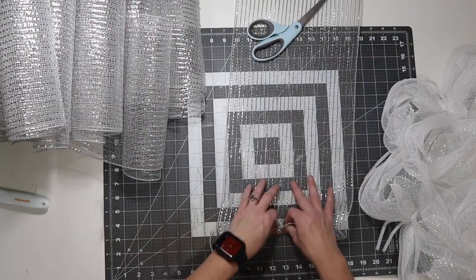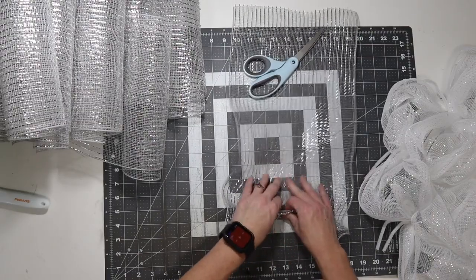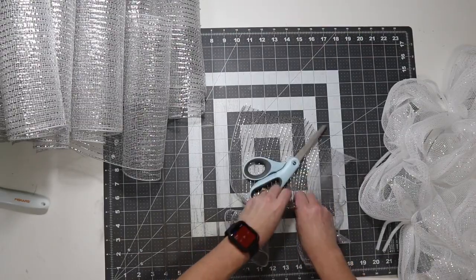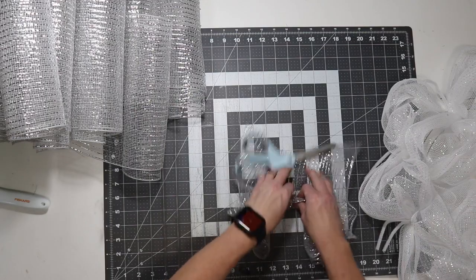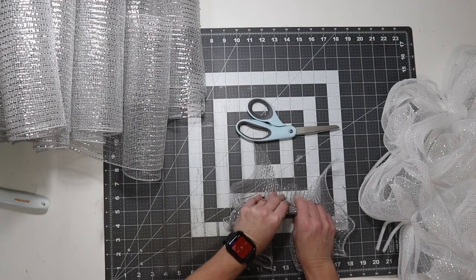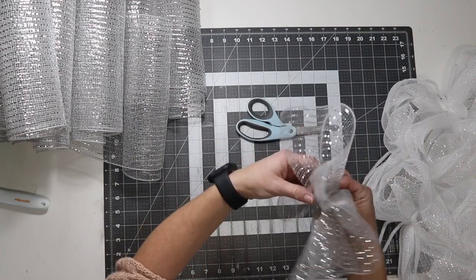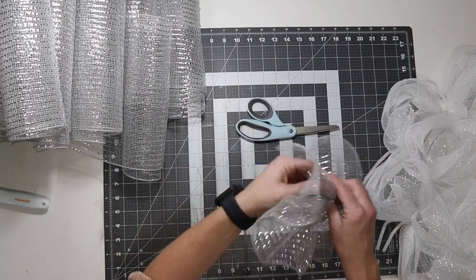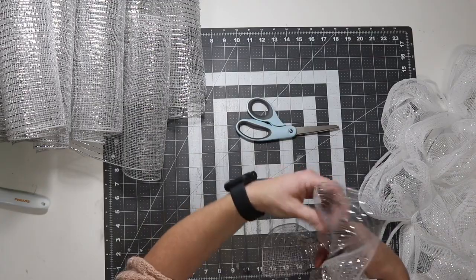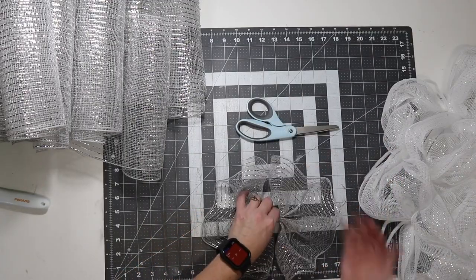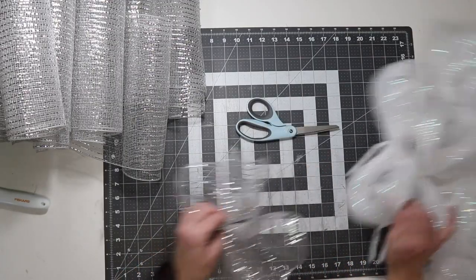Now, I'm just going to make my ruffles the way I always do. Once I get to the end, I'm going to take that piece and tuck it. Again, that just keeps the ugliness underneath.